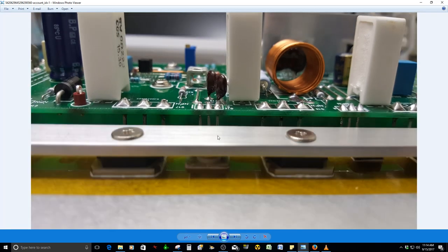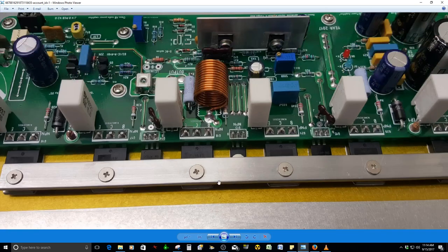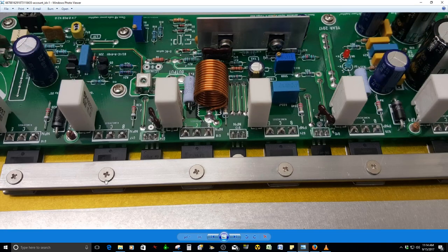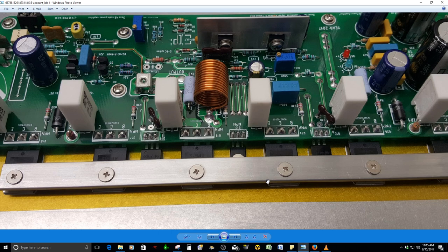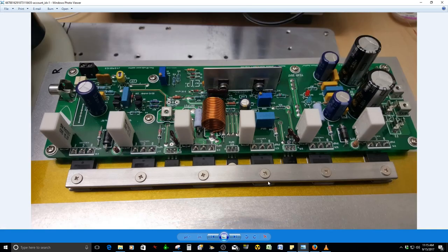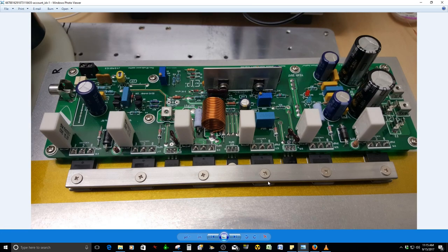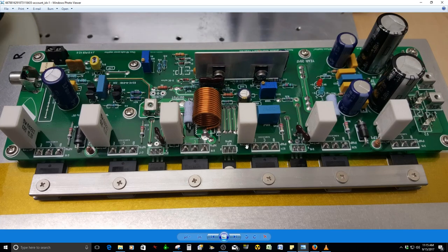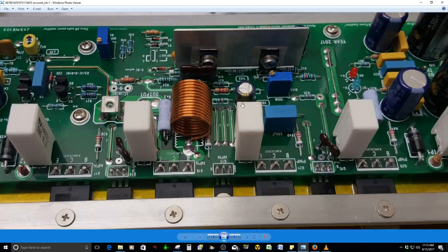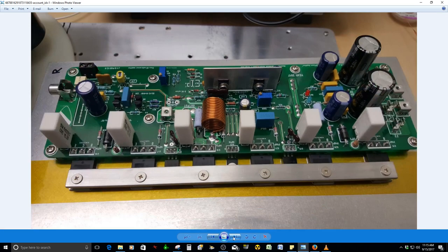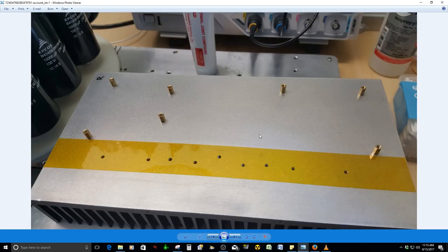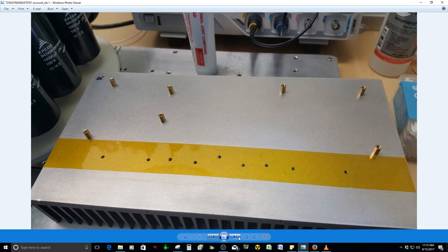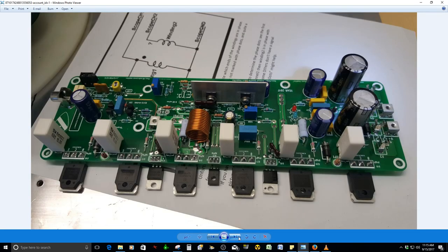Here you see the complete assembly. He used the aluminum bar crossbar, which is a great idea. It's going to apply pressure evenly on all the transistors. Very, very good idea. It looks very good.